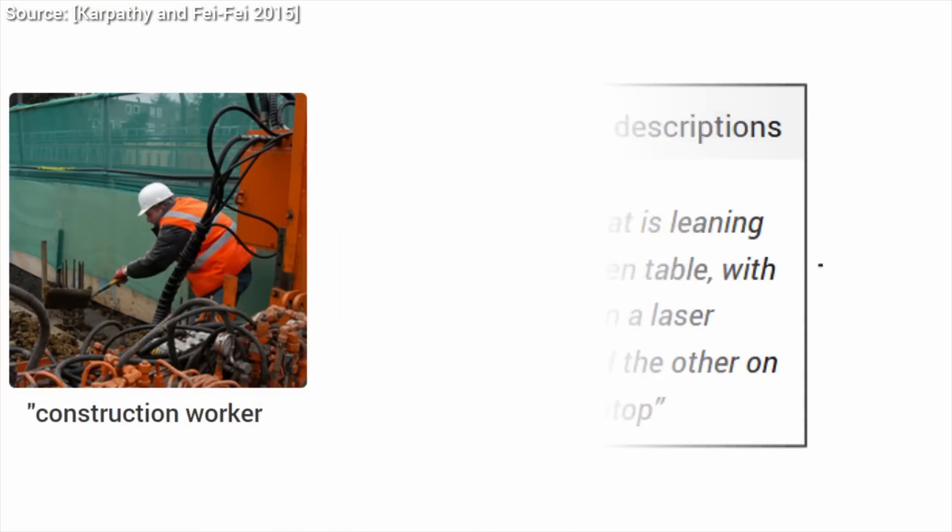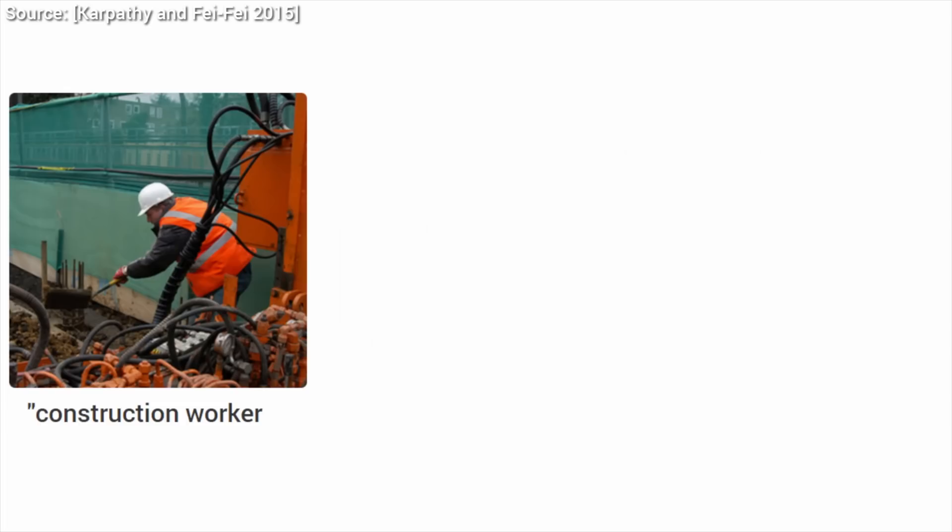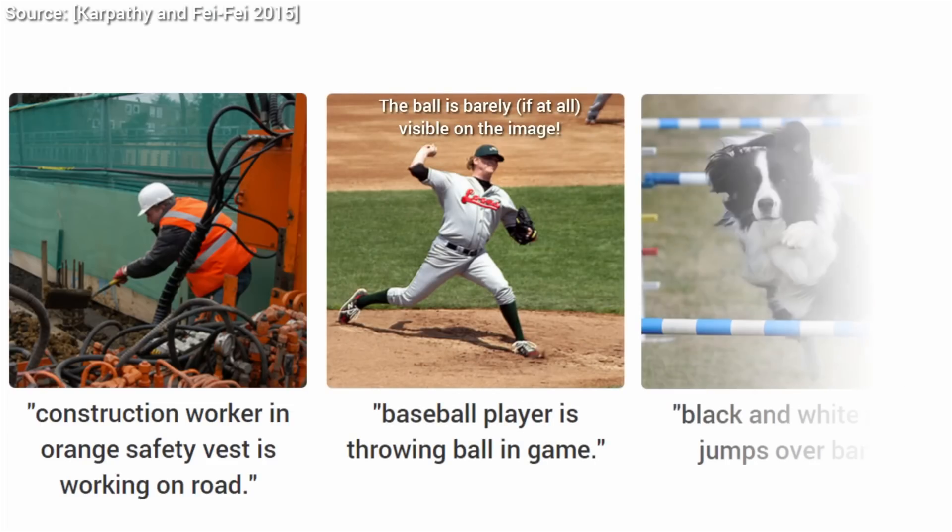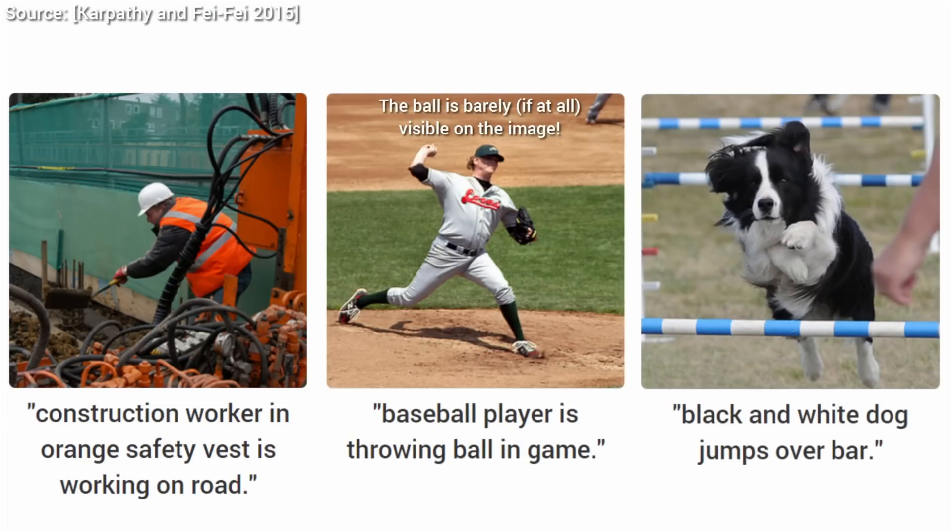If you remember, in an earlier episode, we talked about an excellent work by Andrej Karpathy, who built an algorithm that looked at an input image and described in a full, well-formed sentence what is depicted there.